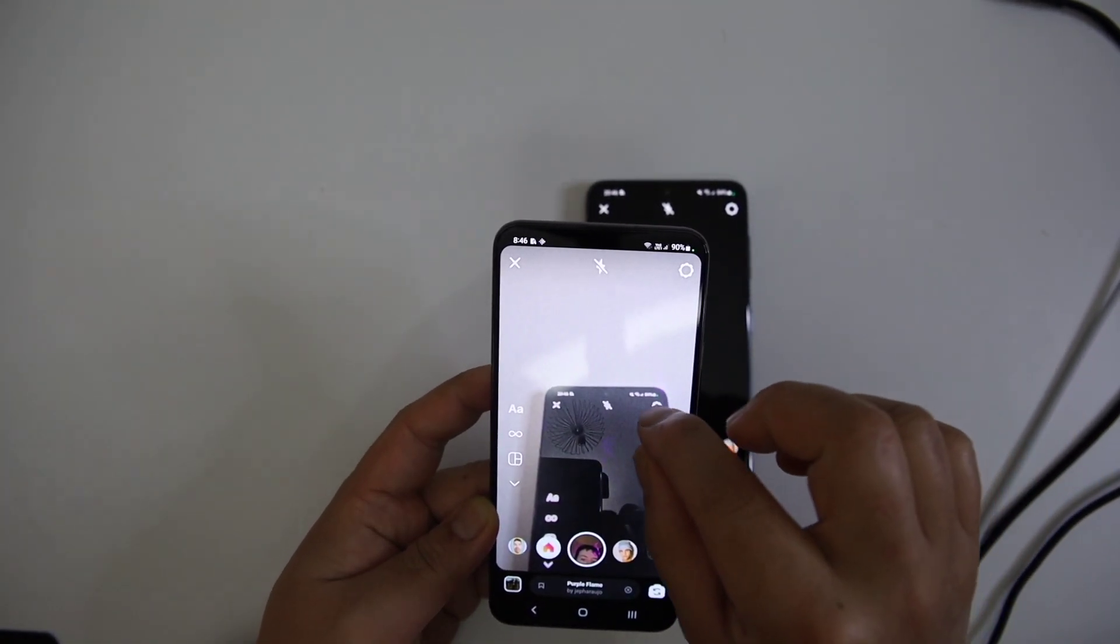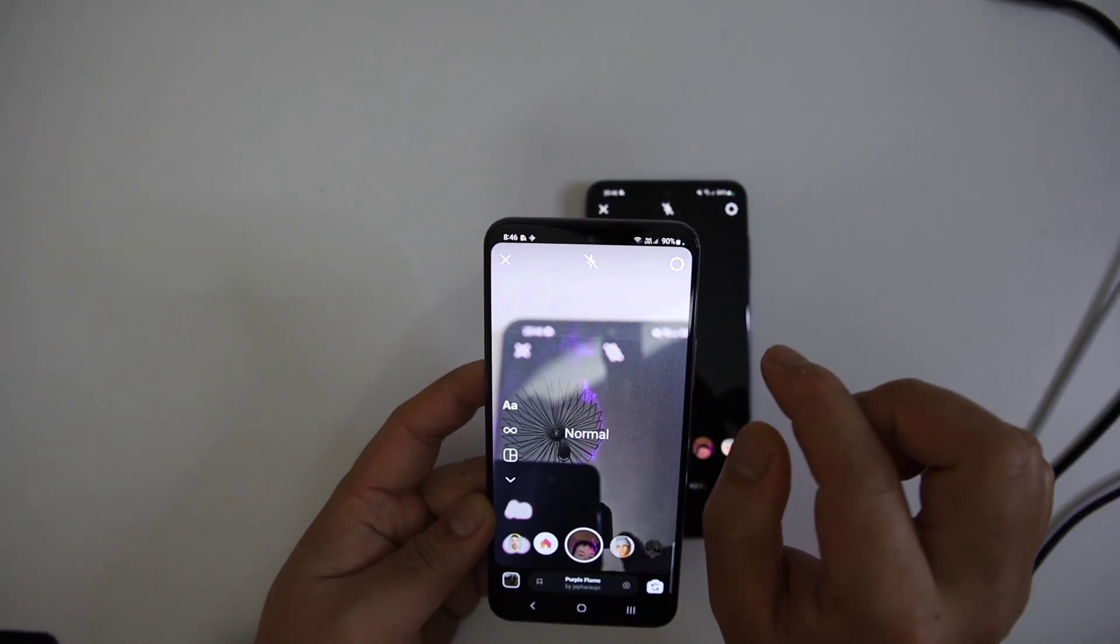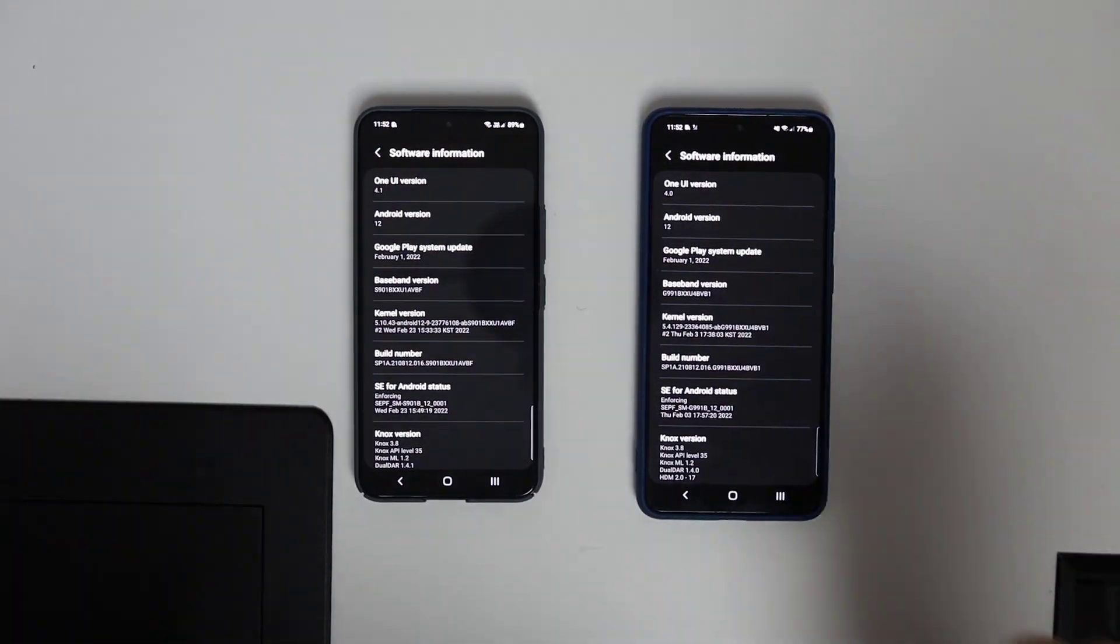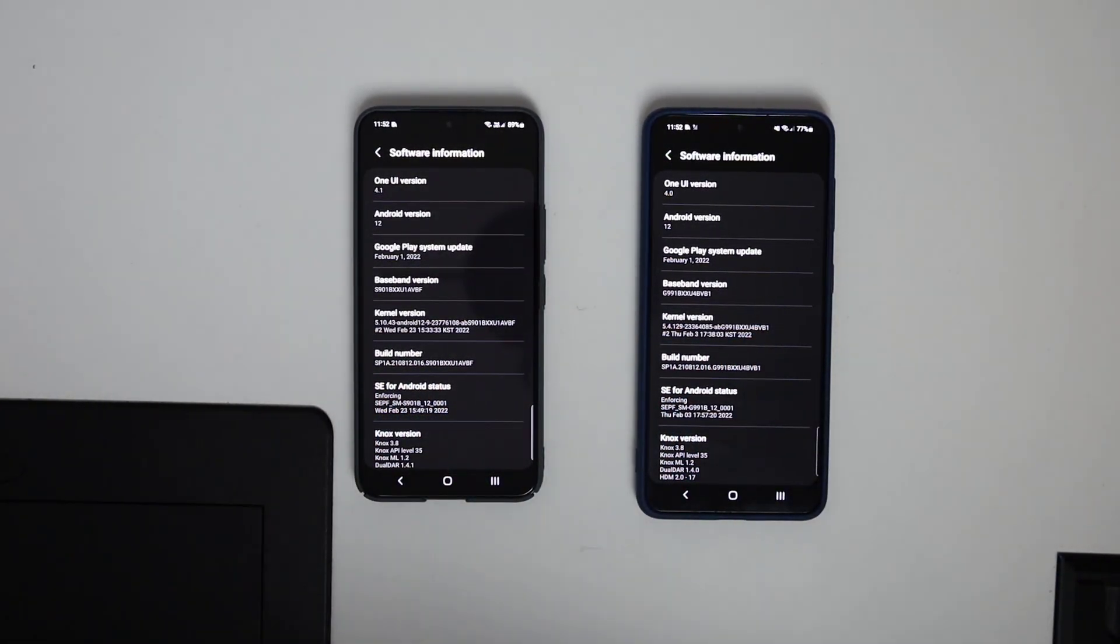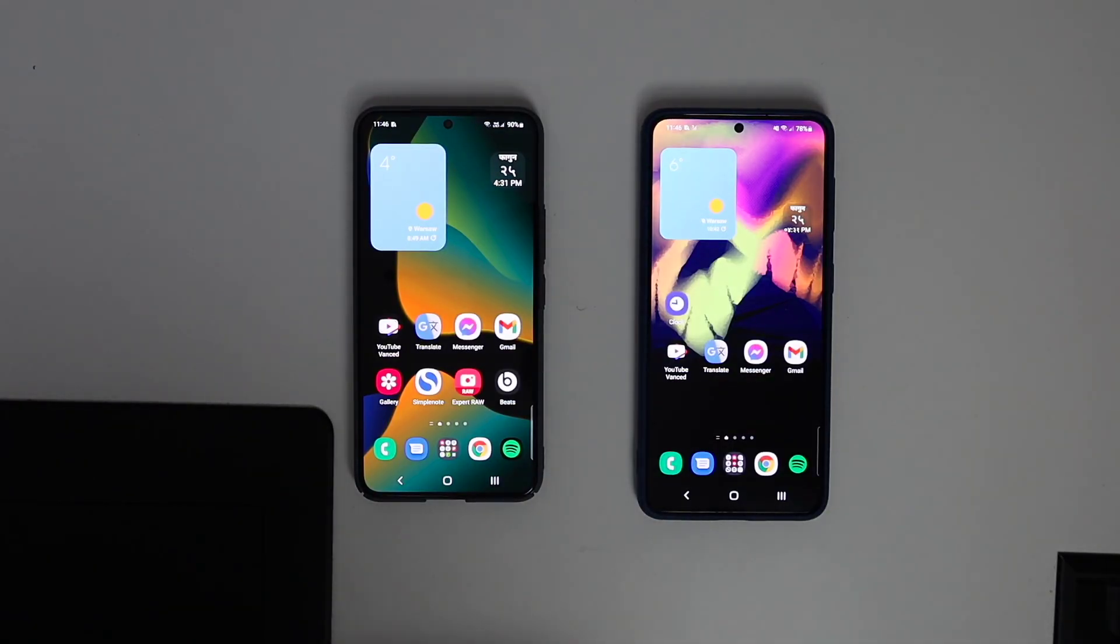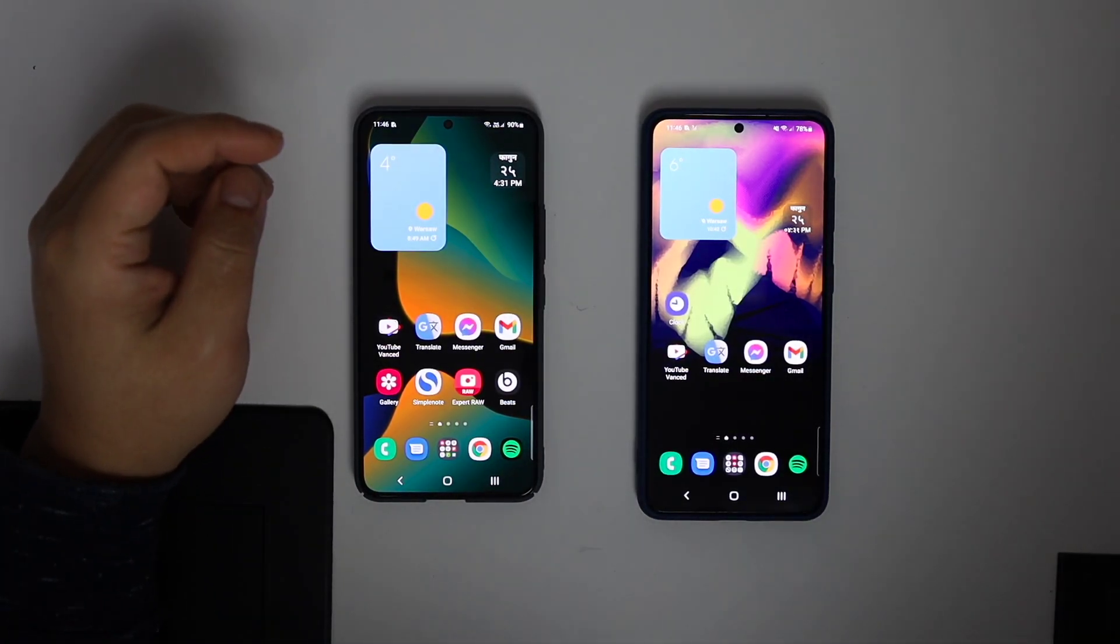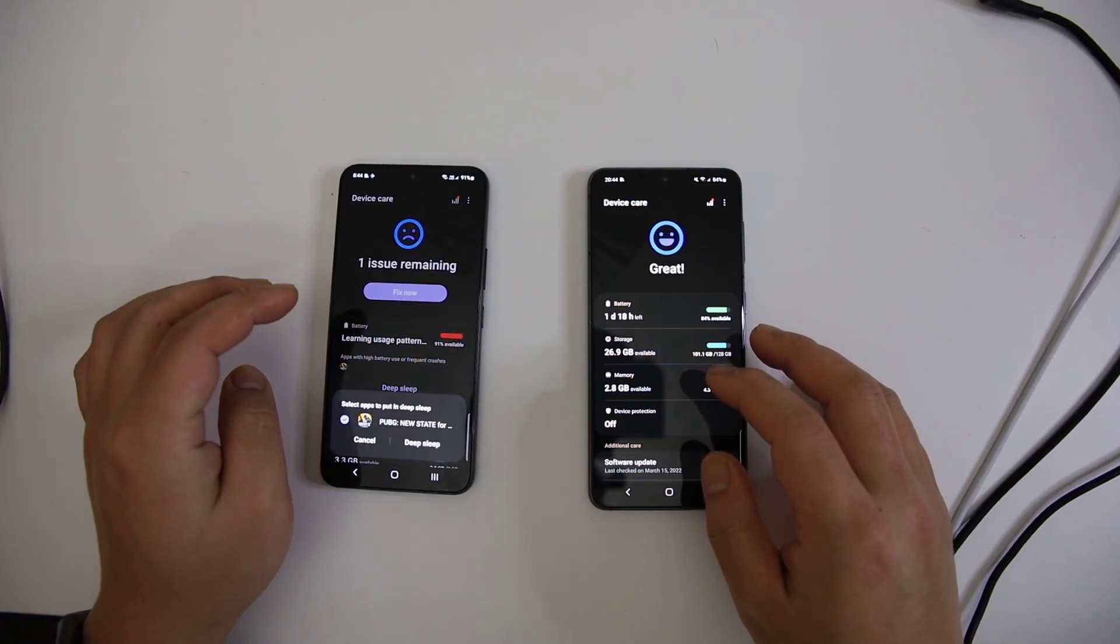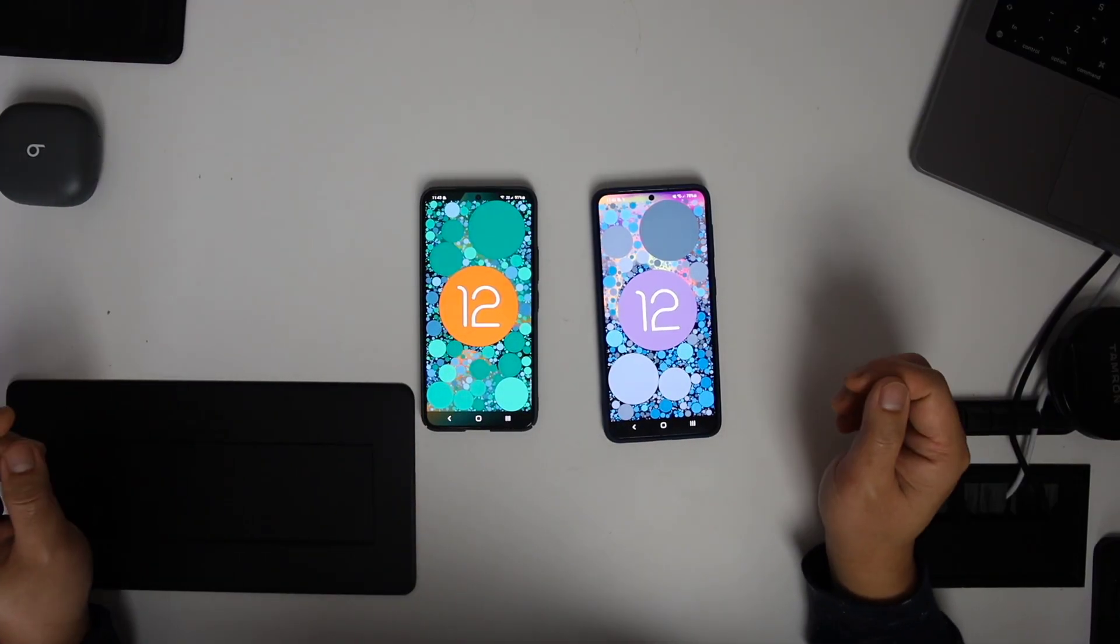One UI 4.1 is rolling out. You guys will enjoy it once it's available. Till then, enjoy this video. Thanks for watching, see you all soon.